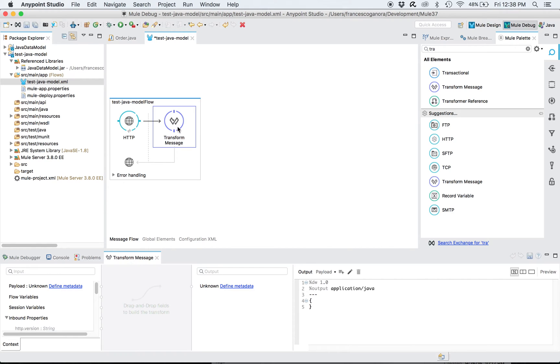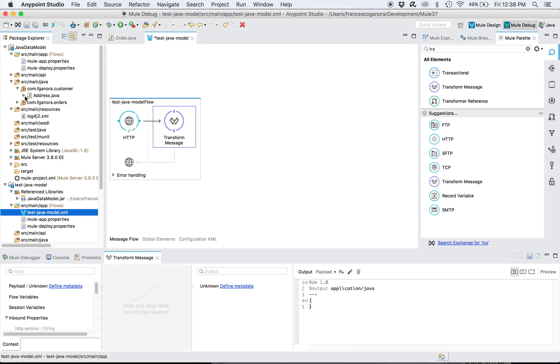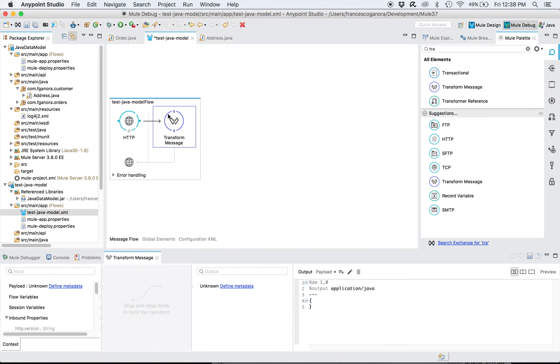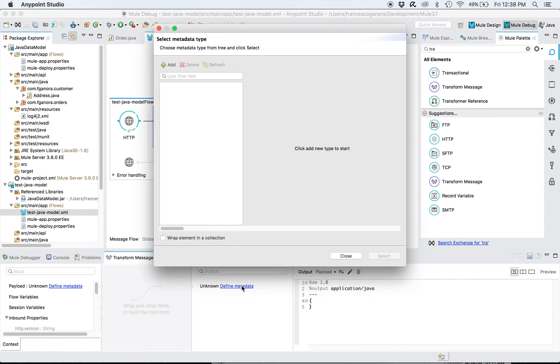And in this transformer I'll attempt to hardcode an address which was defined in this project. So this is the address. Very simple. I will try to use this data structure. So I don't map the input really, I just hardcode something here in the output. So I'll define the metadata.